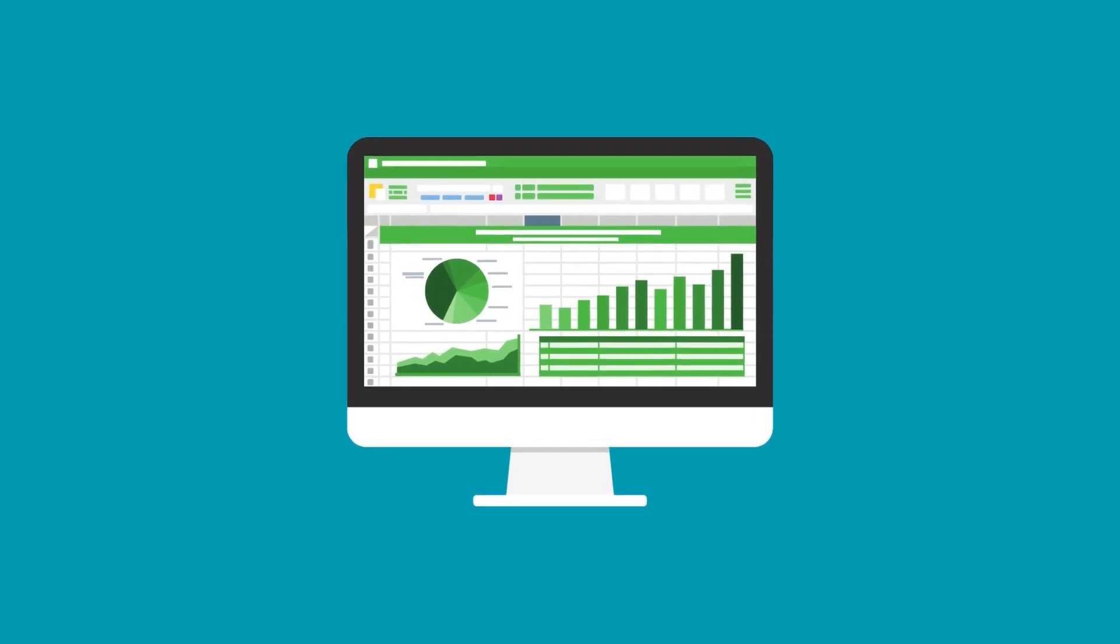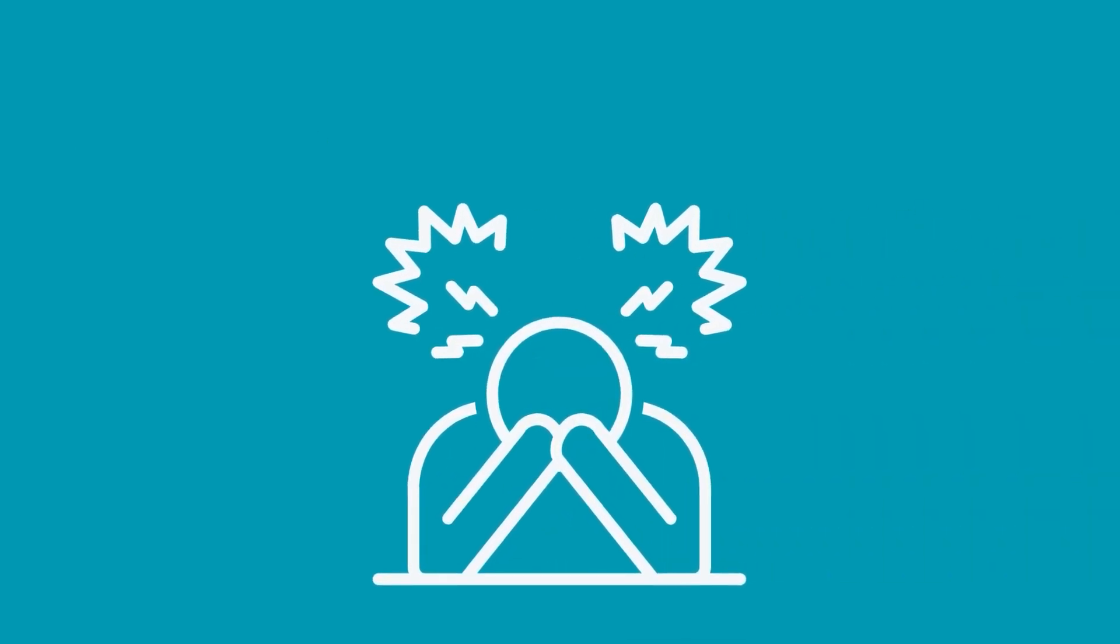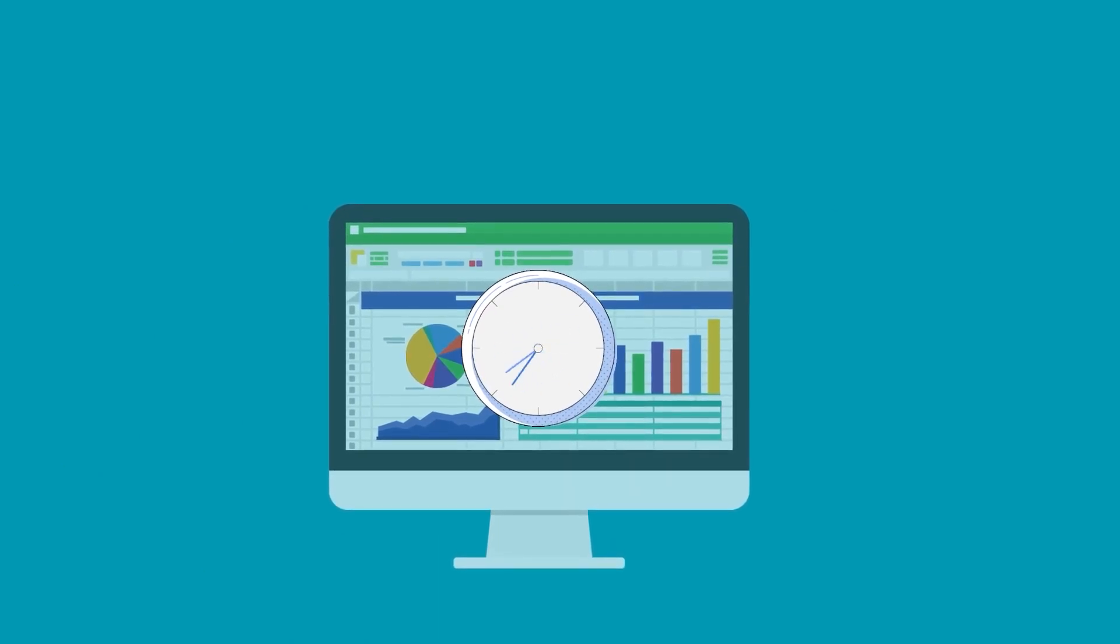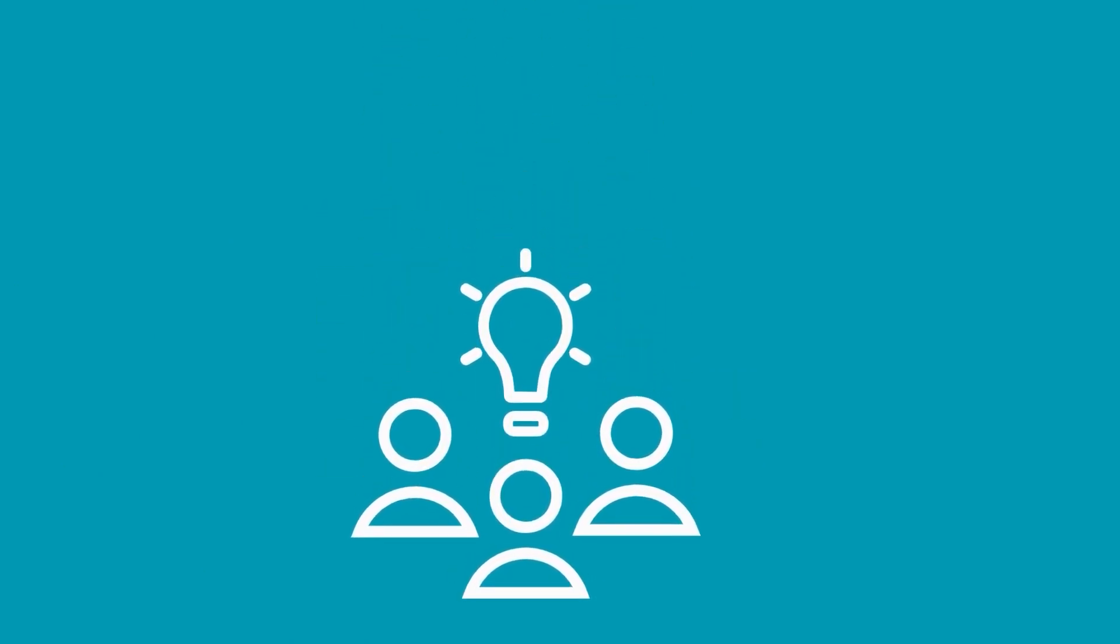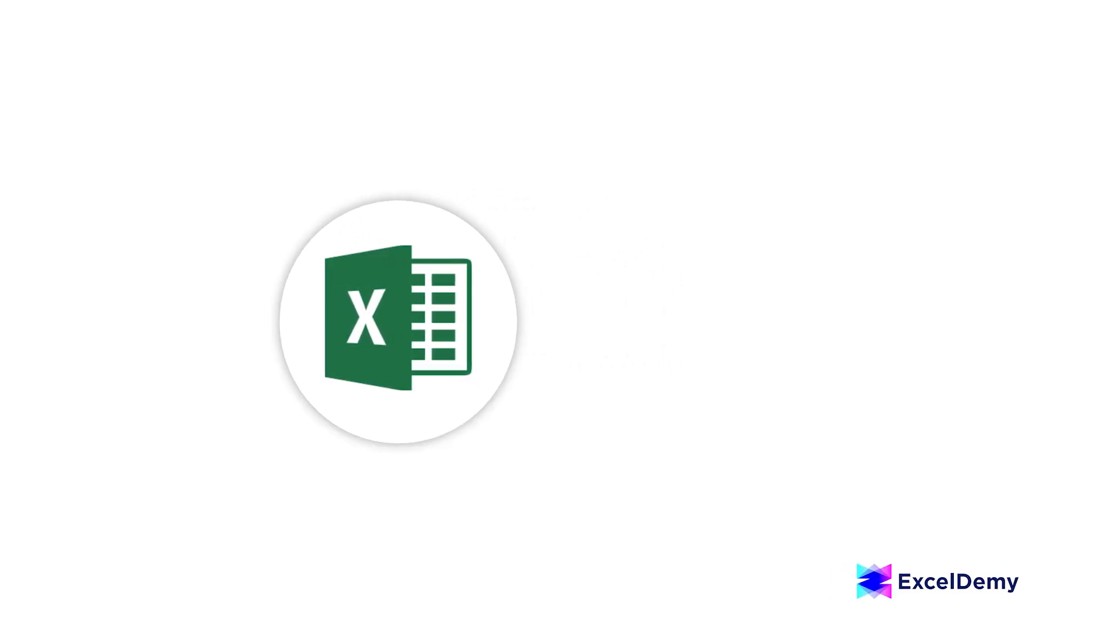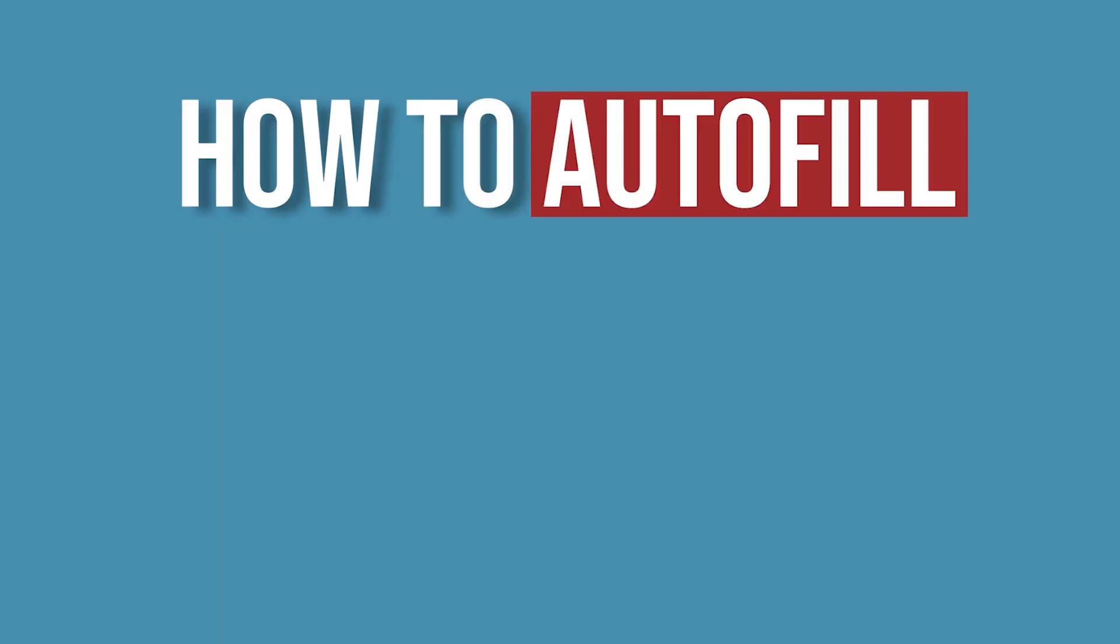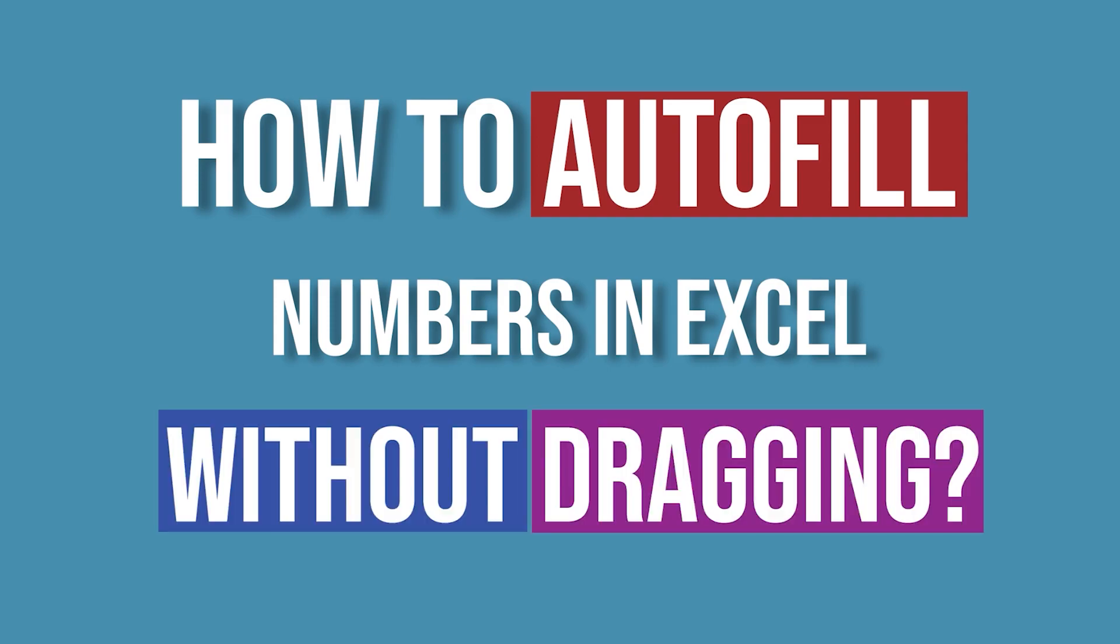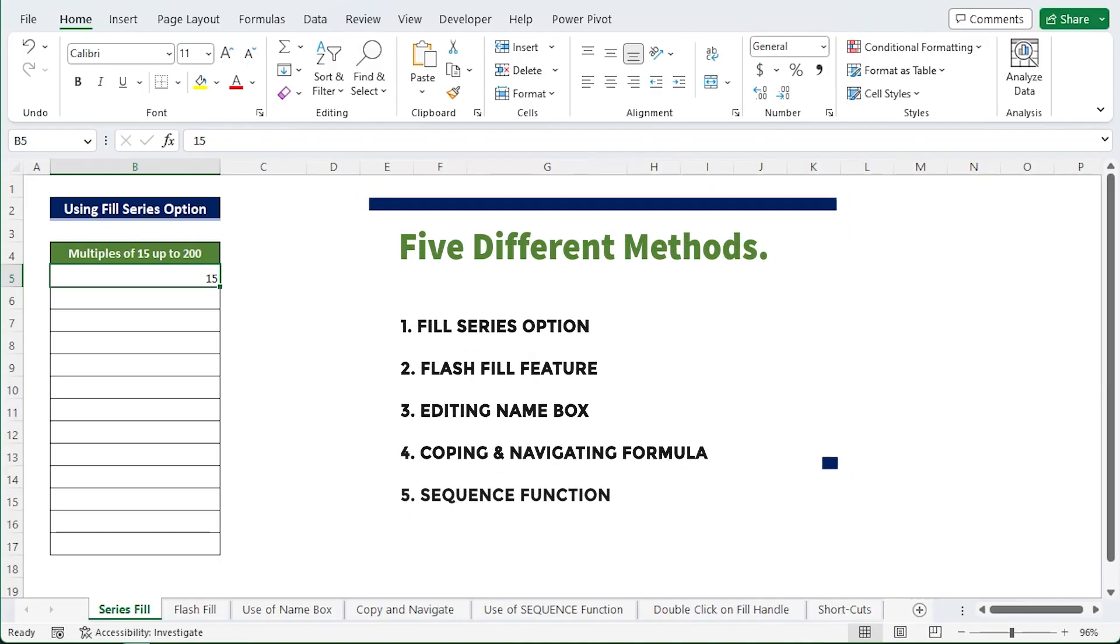If you are an Excel user, you know how frustrating it can be to spend hours filling in numbers manually. But don't worry, I have got you covered. Hello there, welcome to Excel Timey where you can learn Excel and Excel VBA related problems. This is Sabrina, and today we will learn how to autofill numbers in Excel without dragging. I'm going to show you five different methods to do the work, so let's get into the video.